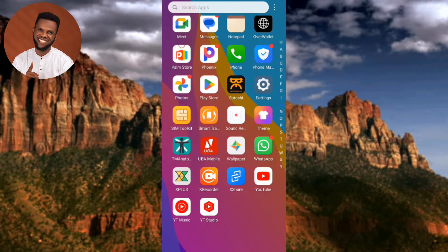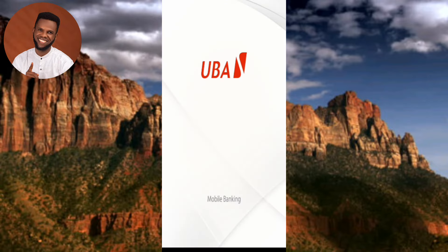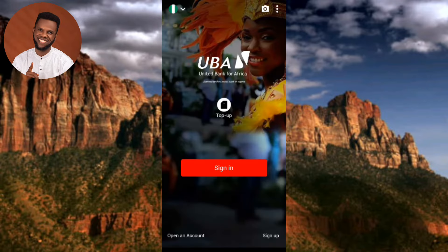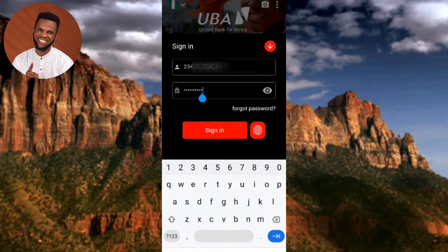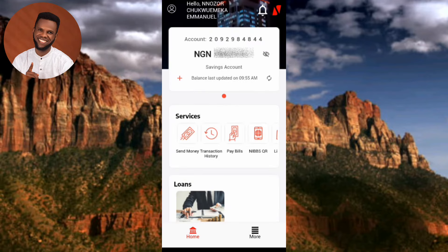Let me tap on my UBA mobile app to open it. Once you open your UBA mobile app, all you have to do next is to sign in. Let me sign in with my login details and enter my password. I've entered my password, so let me tap on 'Sign In'.